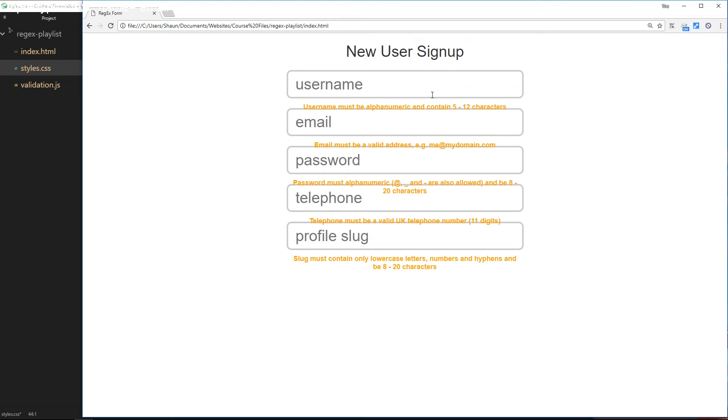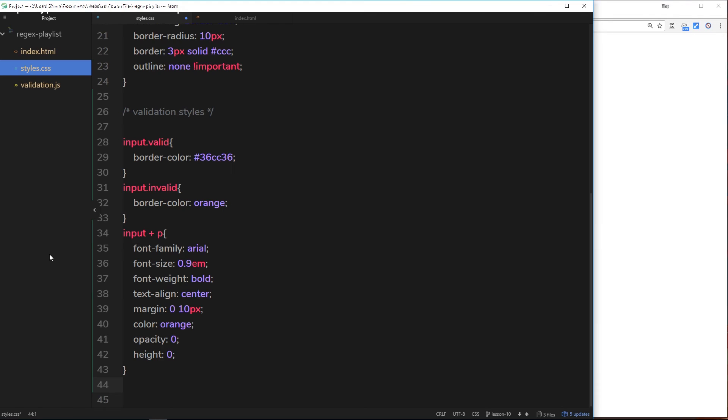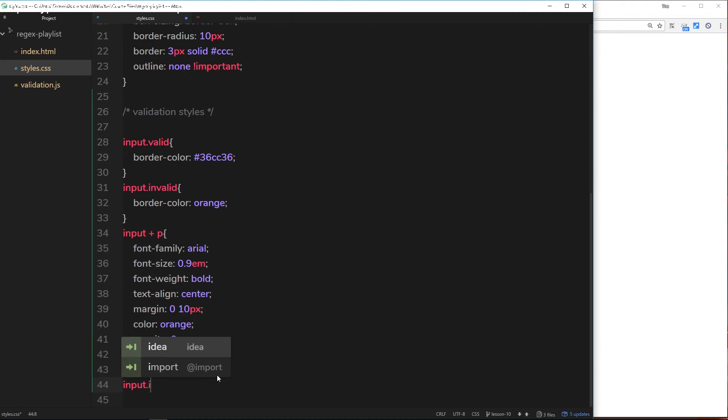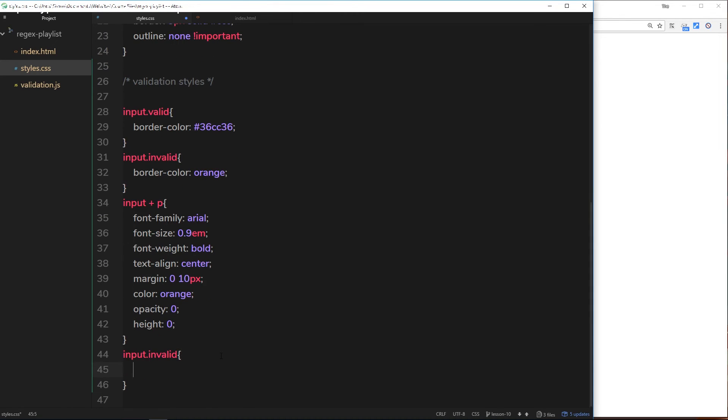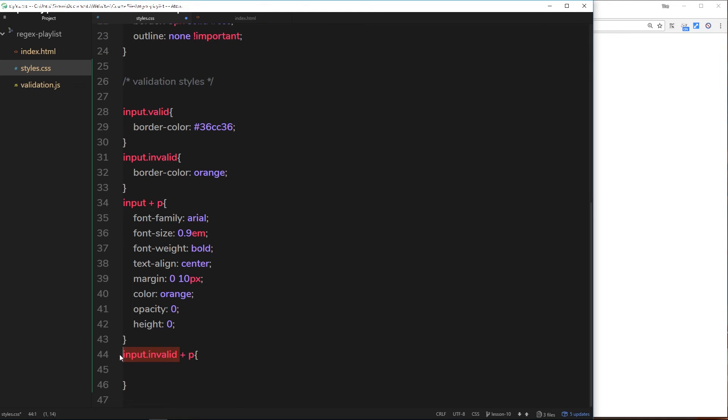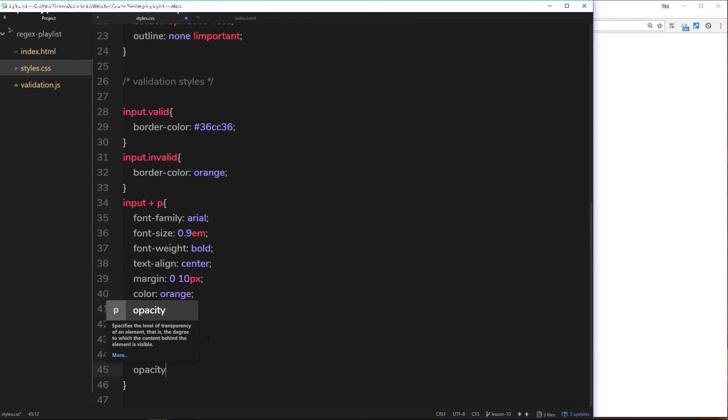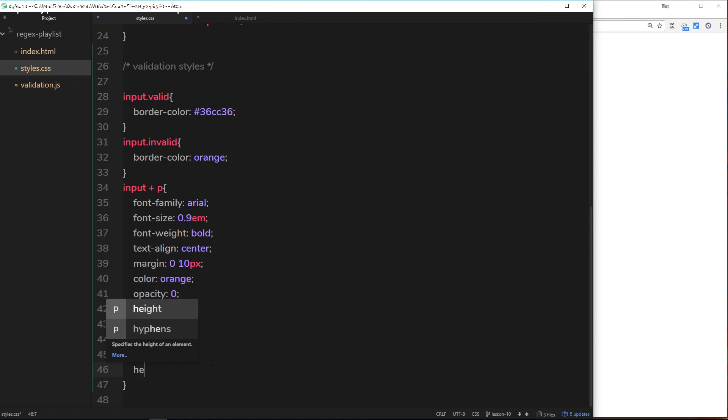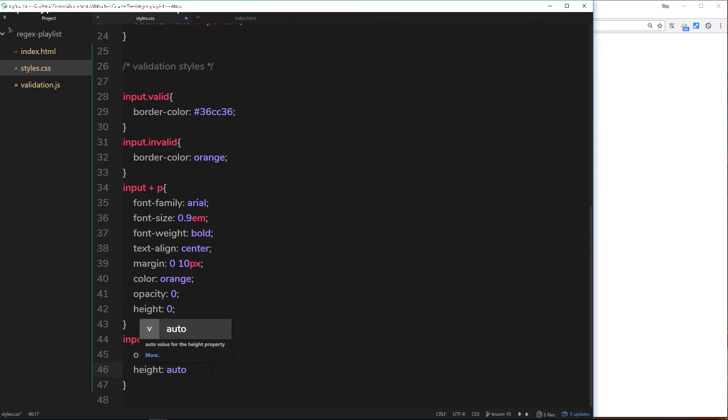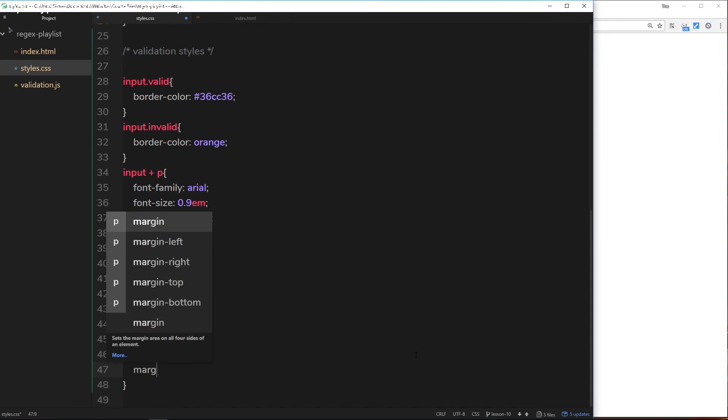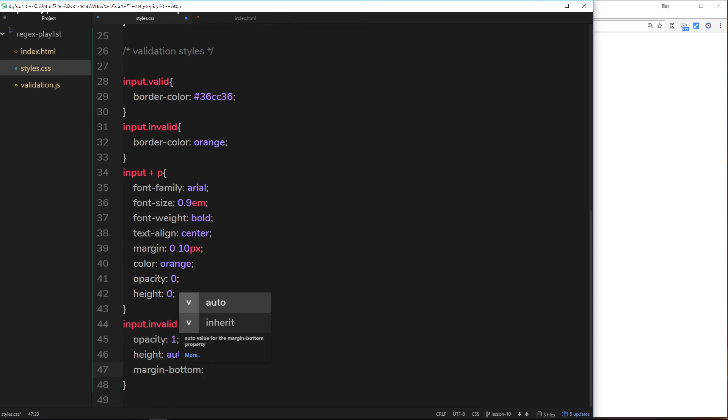To do that, I can say input.invalid, and then underneath we need to attach the p. So when a form field, when that input field is invalid and it has that class, the p next to it is going to be styled in a specific way. That is when we're going to get a full opacity, so we're taking out the opacity zero and overriding it with this. So it is visible when the form field is not valid. The height is going to be auto, overriding where we said height is zero, and then finally the margin-bottom is going to be about 20 pixels just to push it off from the next form field.